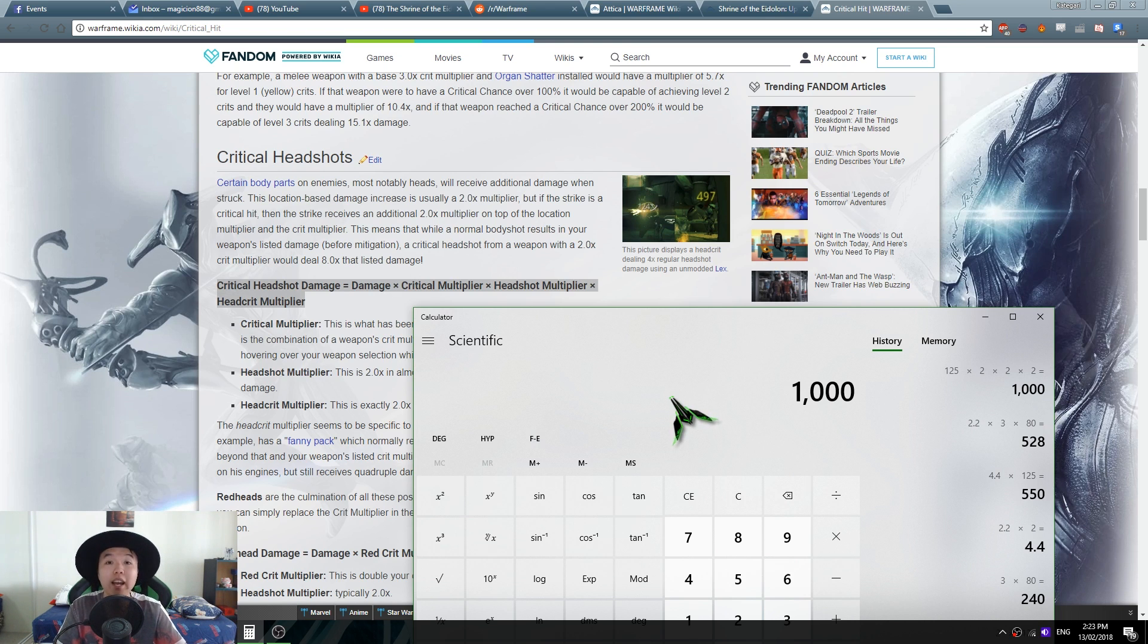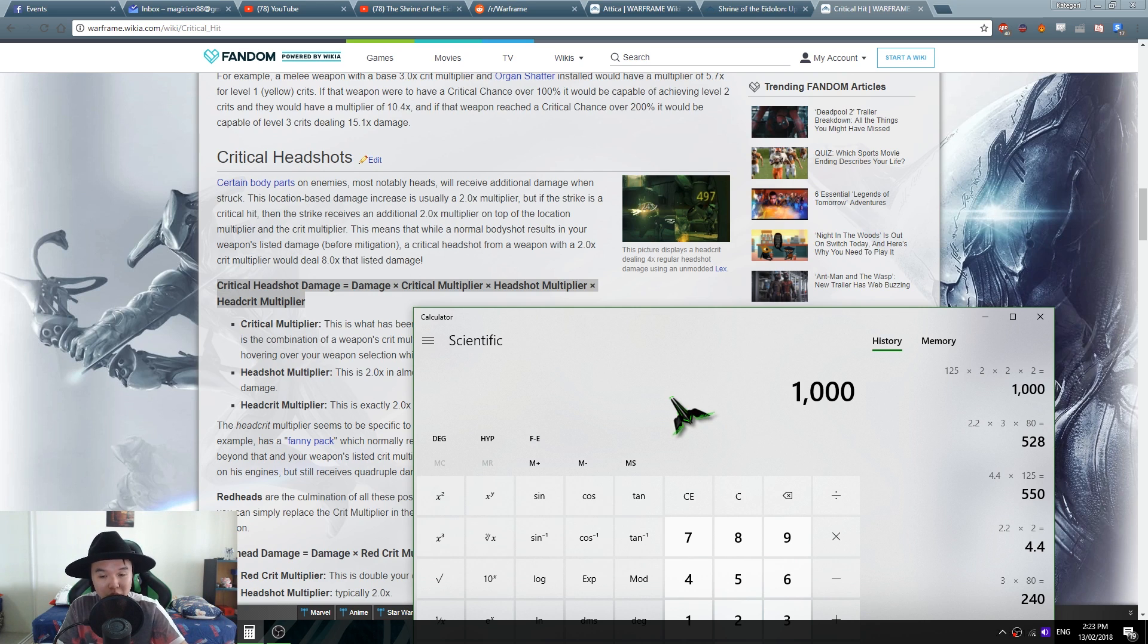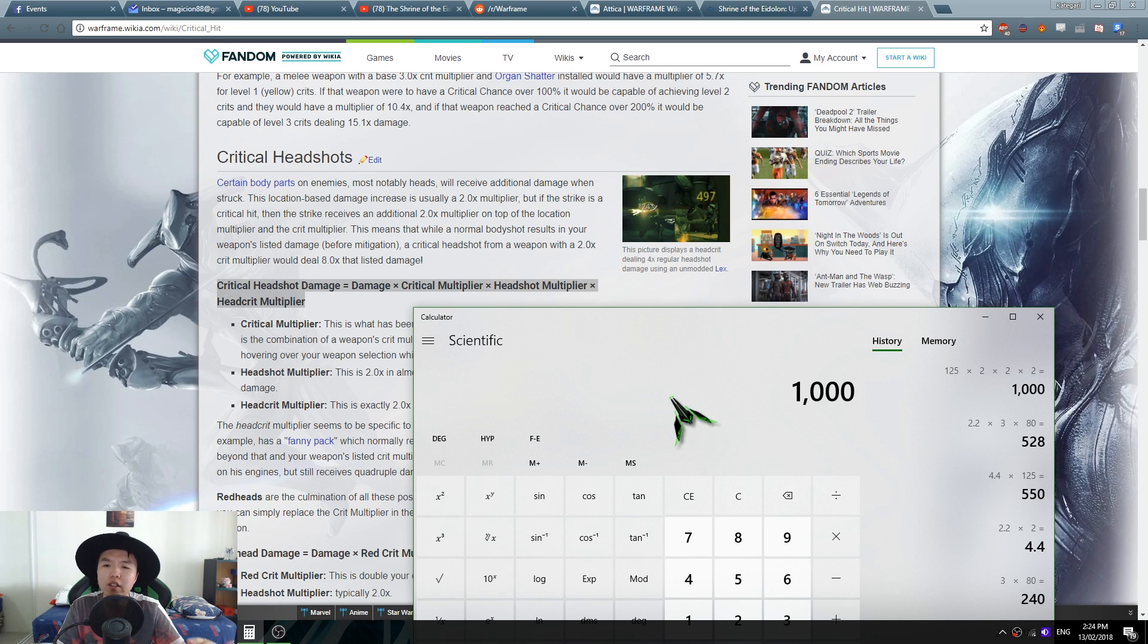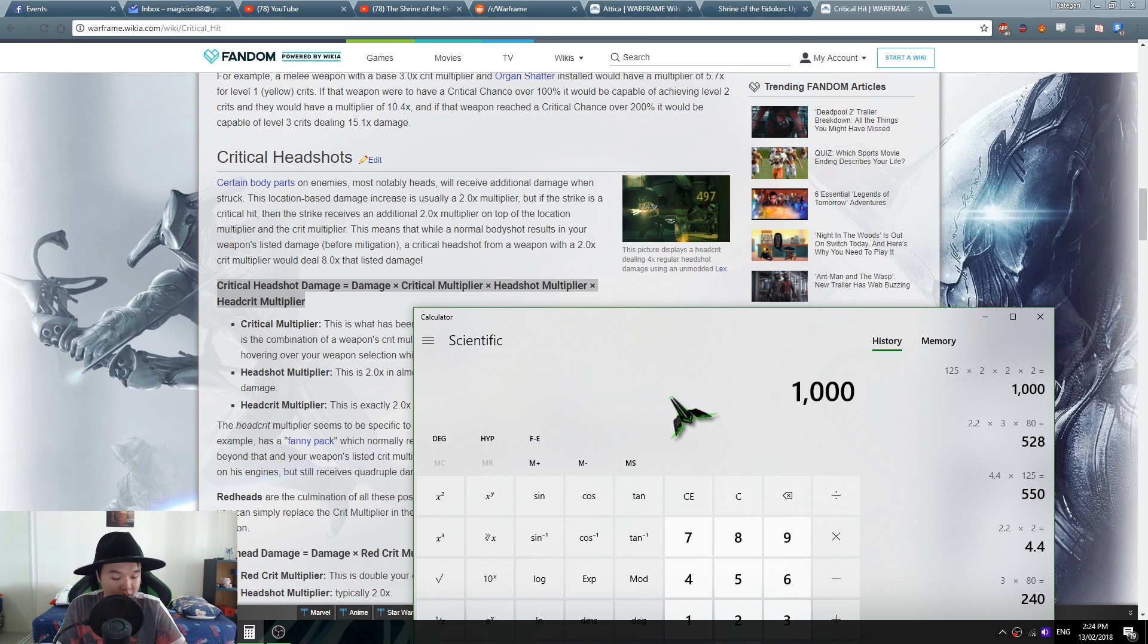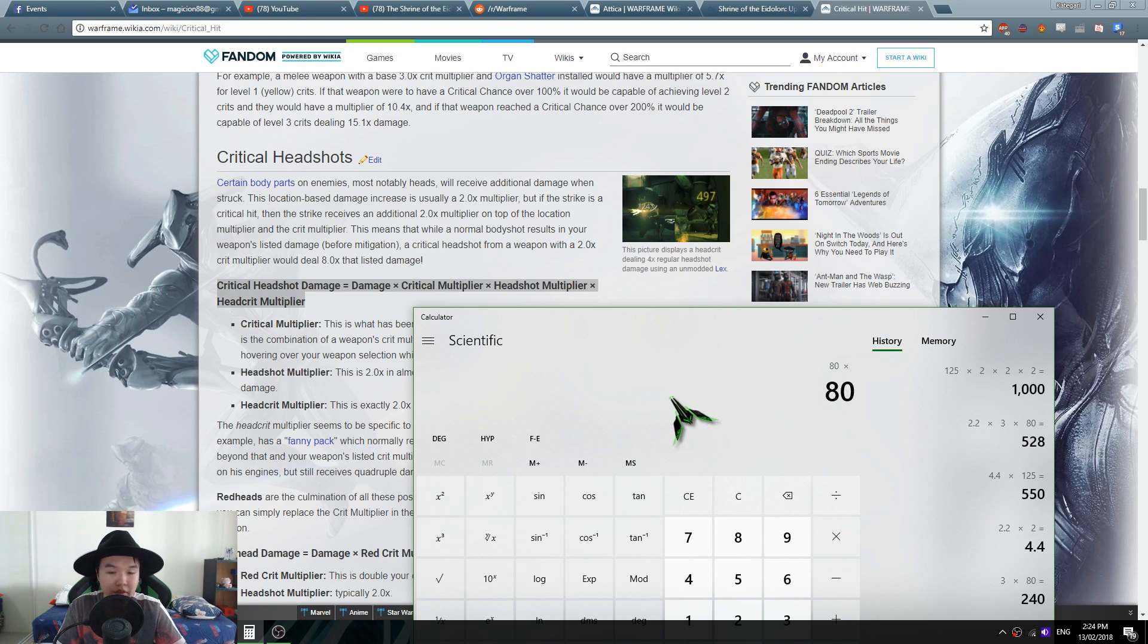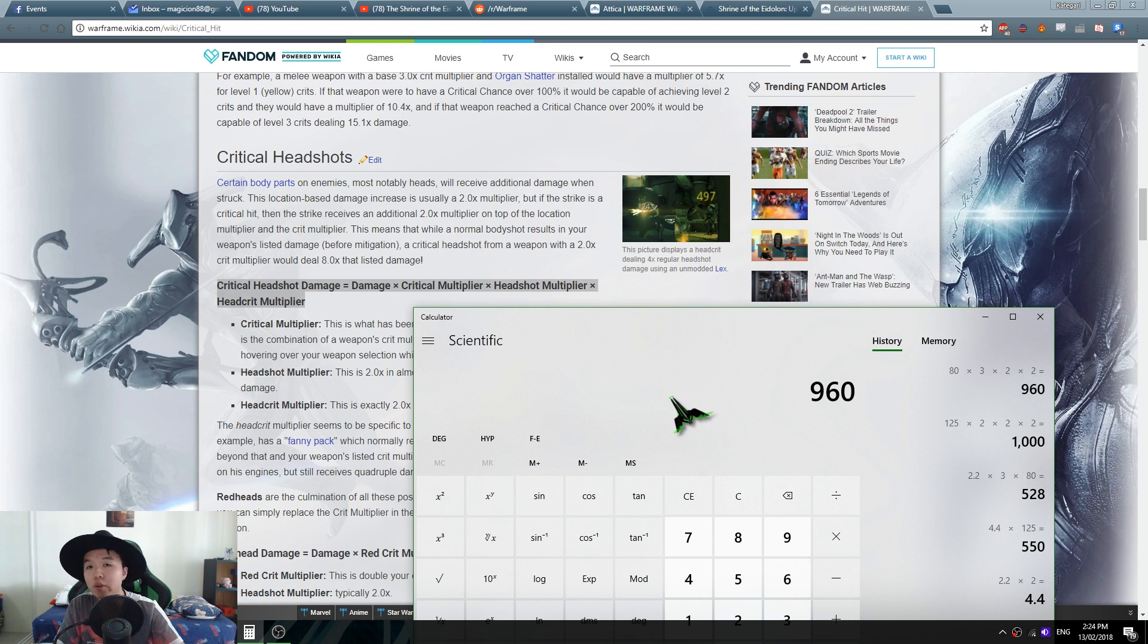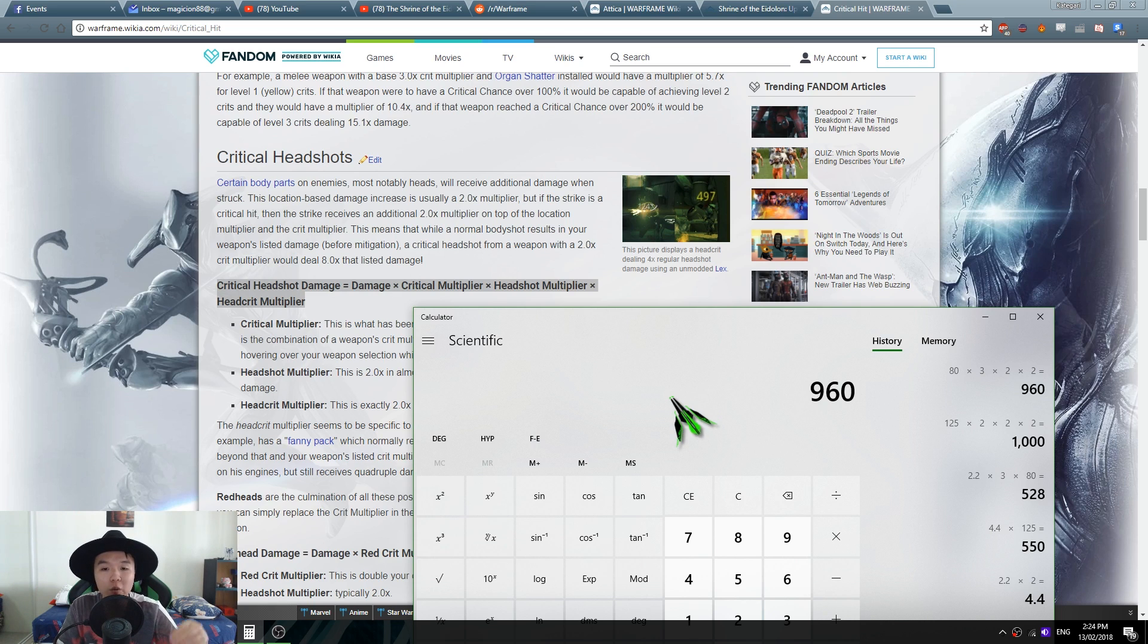That's assuming you're getting a critical. If you don't get your critical damage, obviously that's even less, it's 500 damage. Now it's 80 times 3, your critical multiplier, times 2 times 2, which is 960 damage. So even with a critical headshot that's already been nerfed by a little bit.